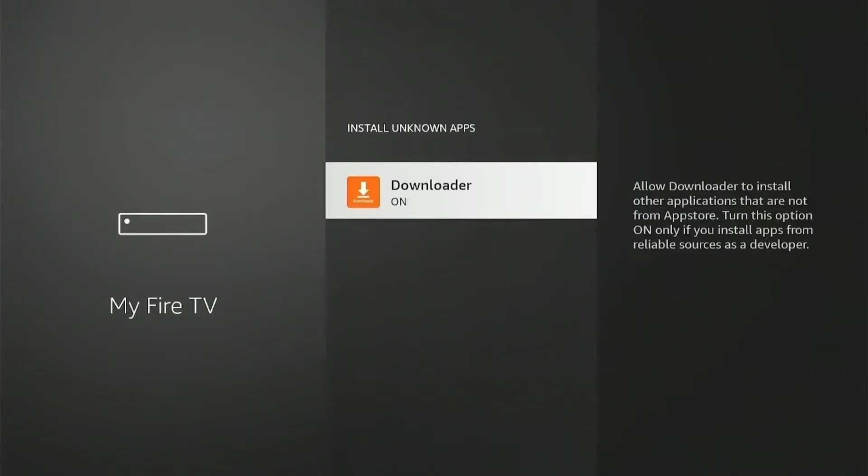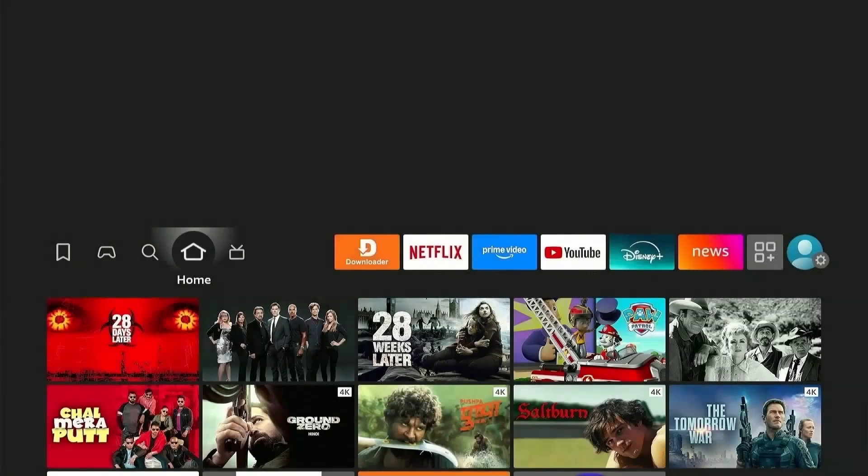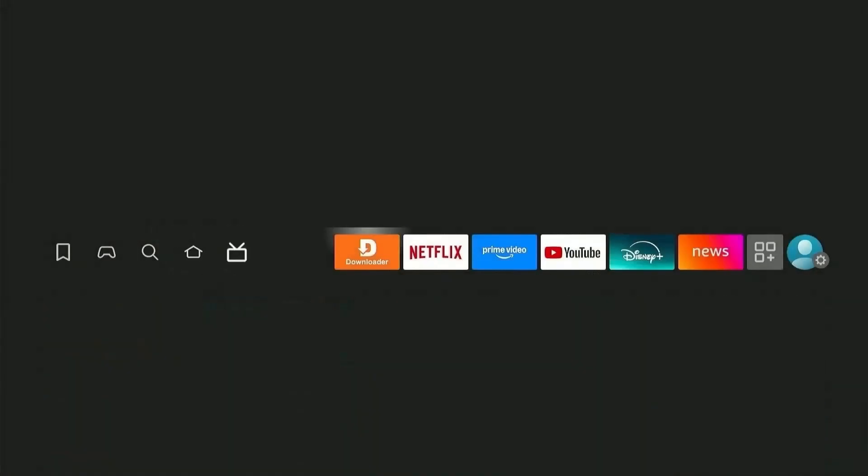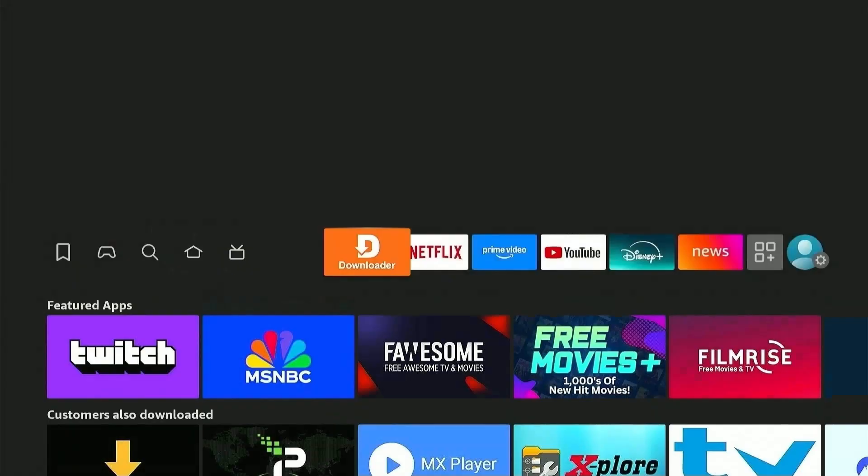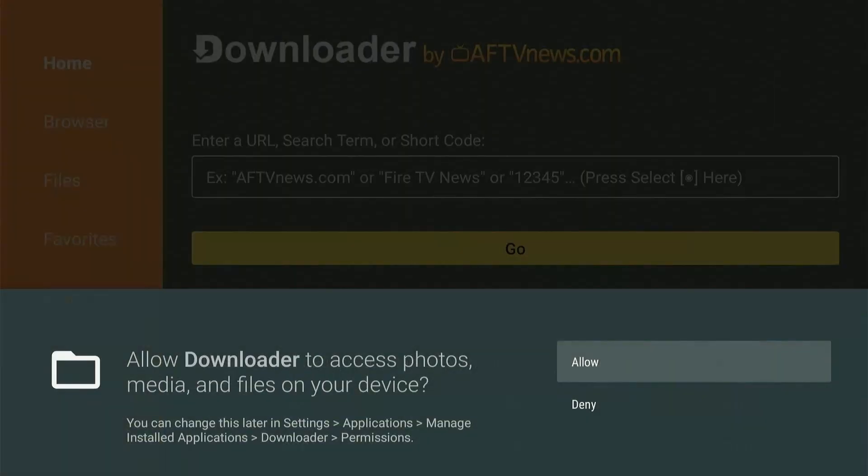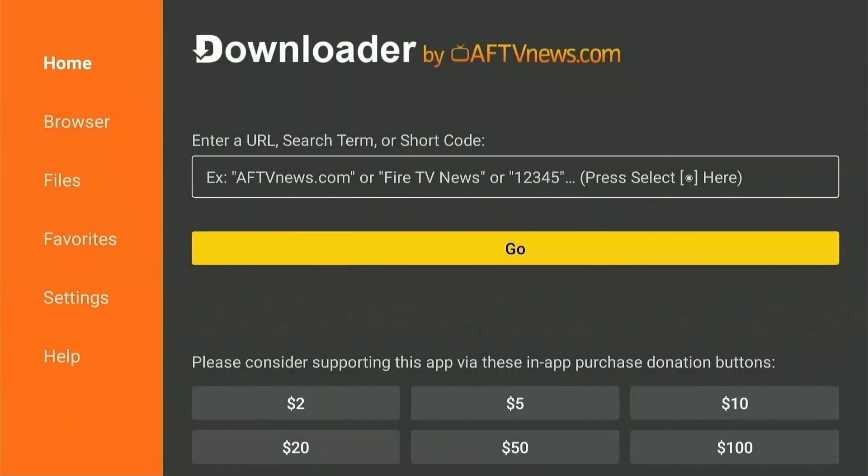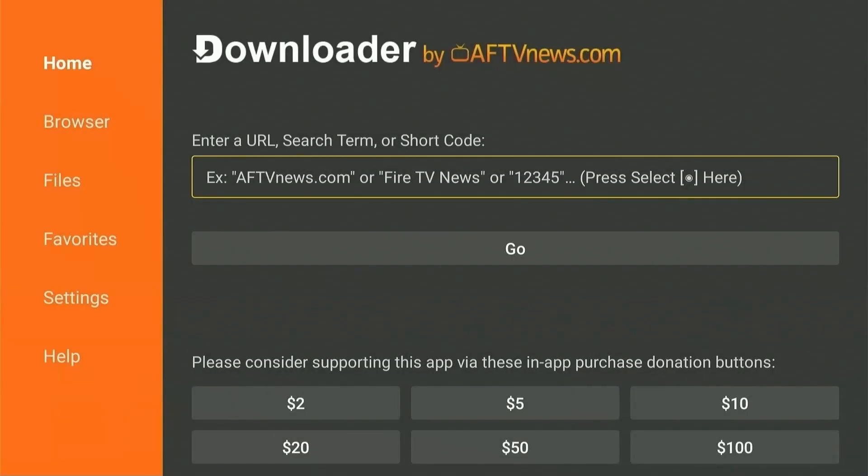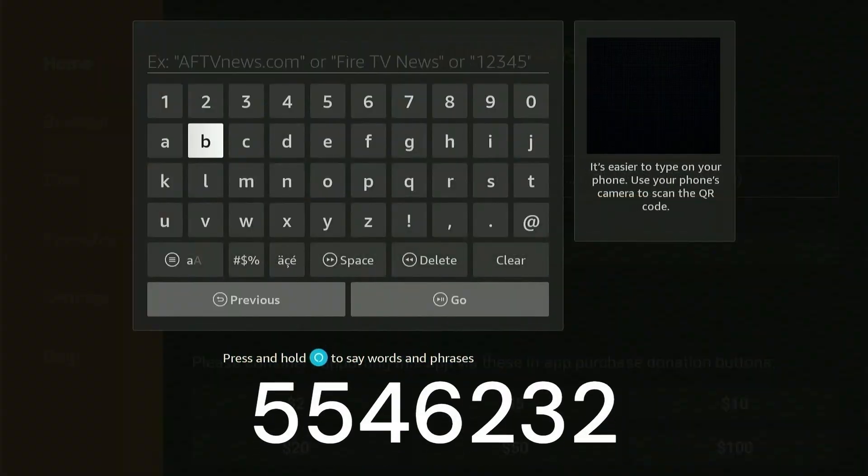Alright, now head back to the Home menu and launch the Downloader app. Press Allow and give necessary permission to Downloader to install apps. Now click on the search icon and type the code 5546232 and hit go.